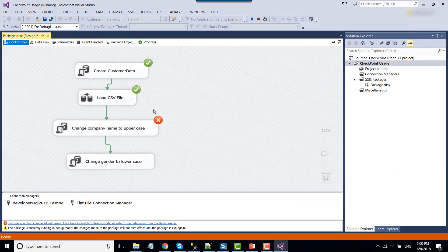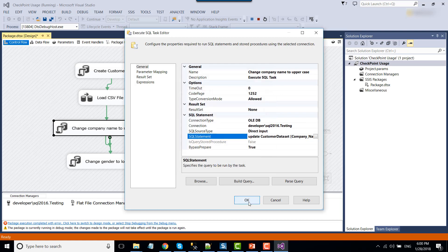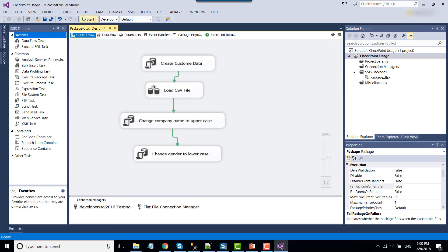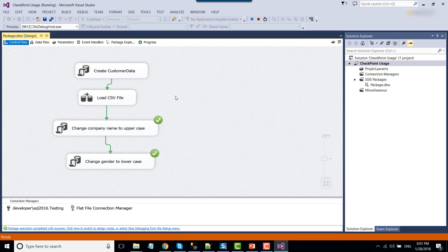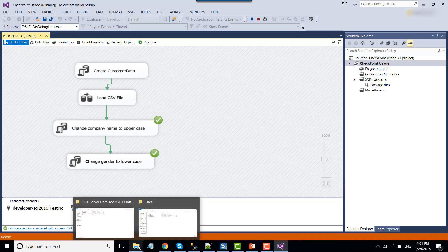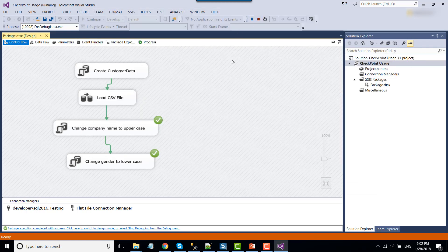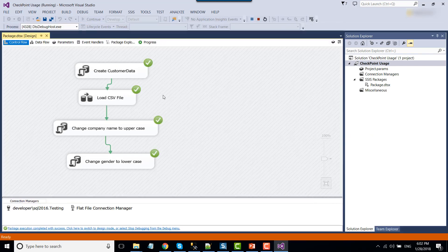Now let's fix the issue by removing the invalid 'A' from the SQL statement so the package can run correctly. When we rerun the SSIS package, you can see it skipped the first two tasks and ran from the point where it had actually failed. This can save a lot of time in real life scenarios. If you check the XML file again, you'll see it has been deleted because the package ran successfully. Now if you rerun the SSIS package, it will run from the first task again.